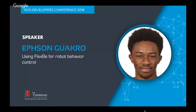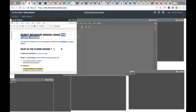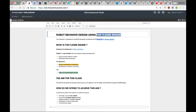The next speaker is ready. Hello and good evening — it's four minutes past five here in Barcelona. Welcome again to the ROS Developers Conference 2018. My name is Efson Guacro and today we'll be looking at how to design robot behavior using the FlexBE engine.